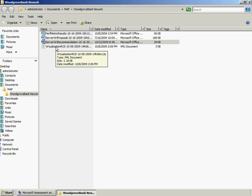MAP generates an XML file at the end of every server consolidation assessment. This XML file can be imported into the Alinion's Virtualization Integration ROI Calculator to analyze potential ROI.